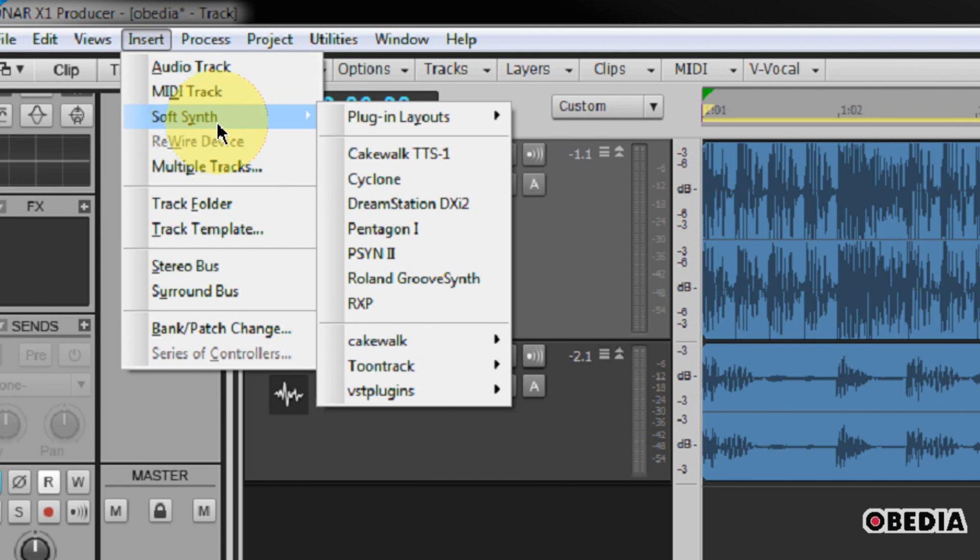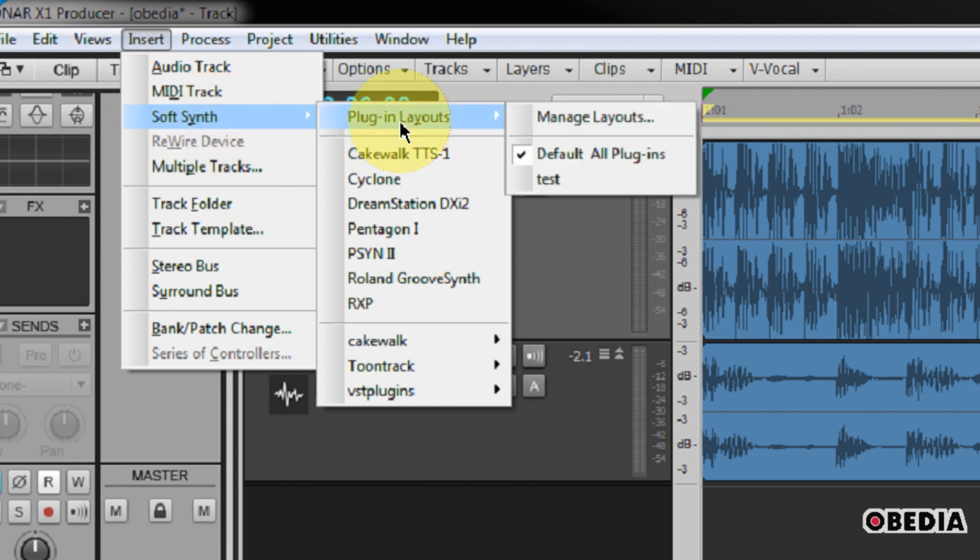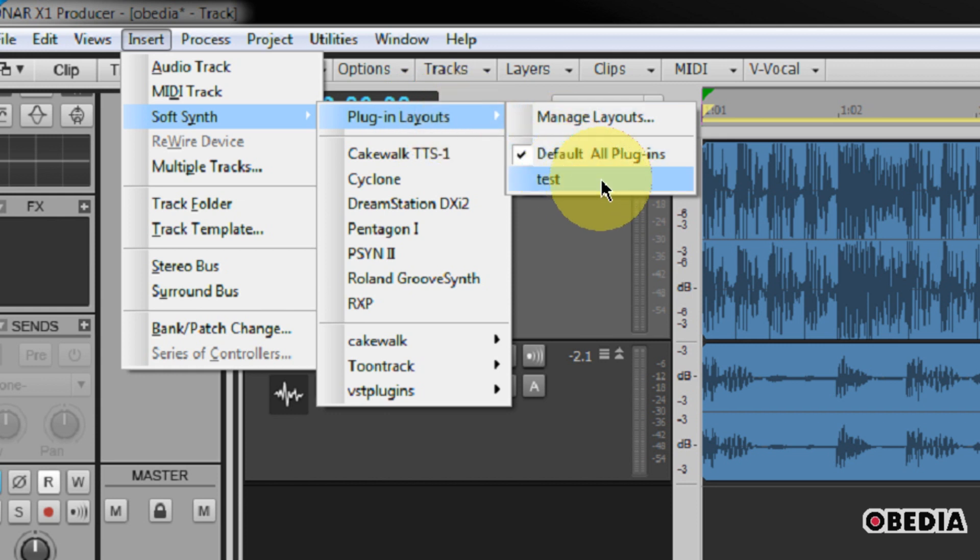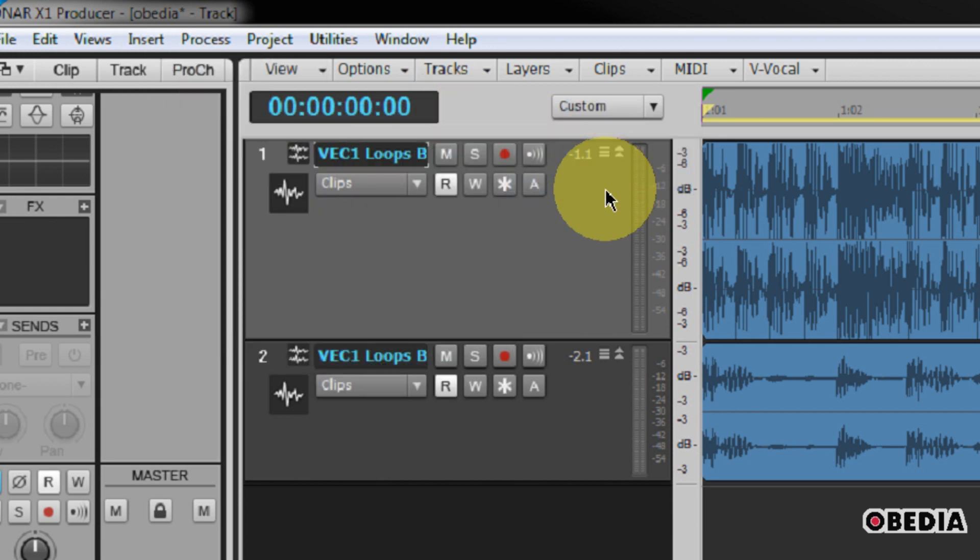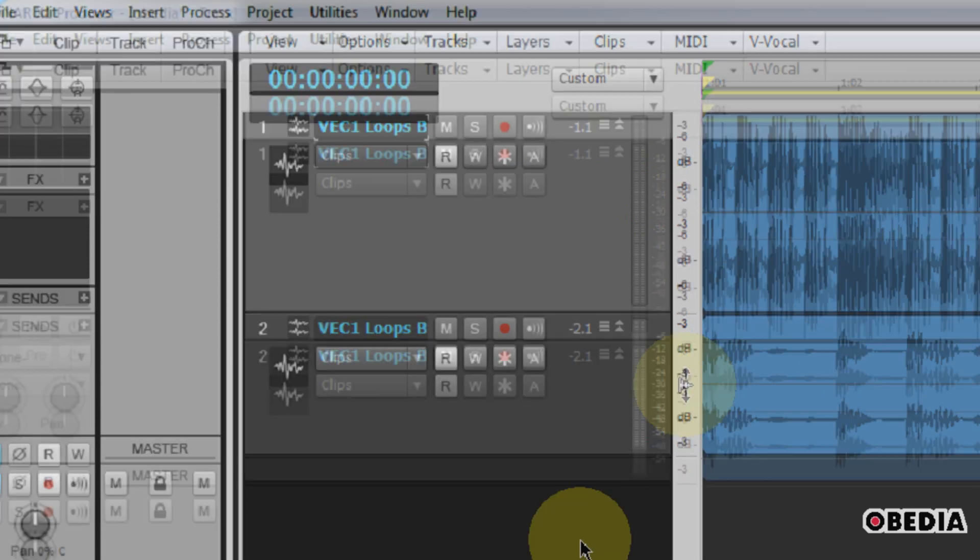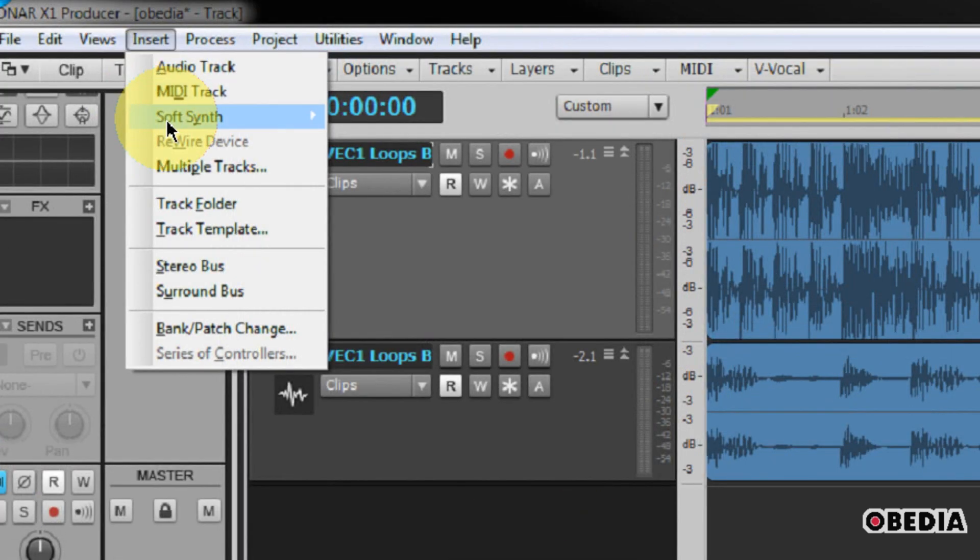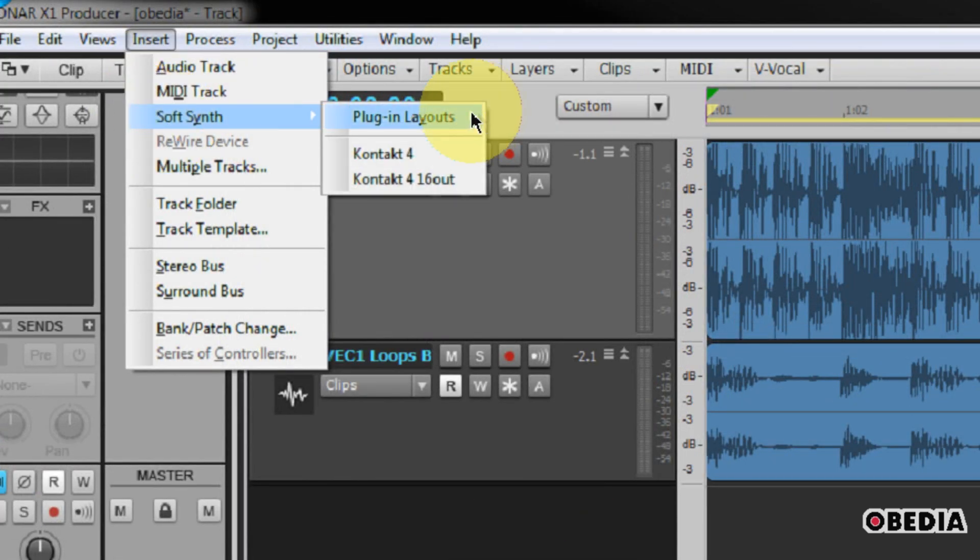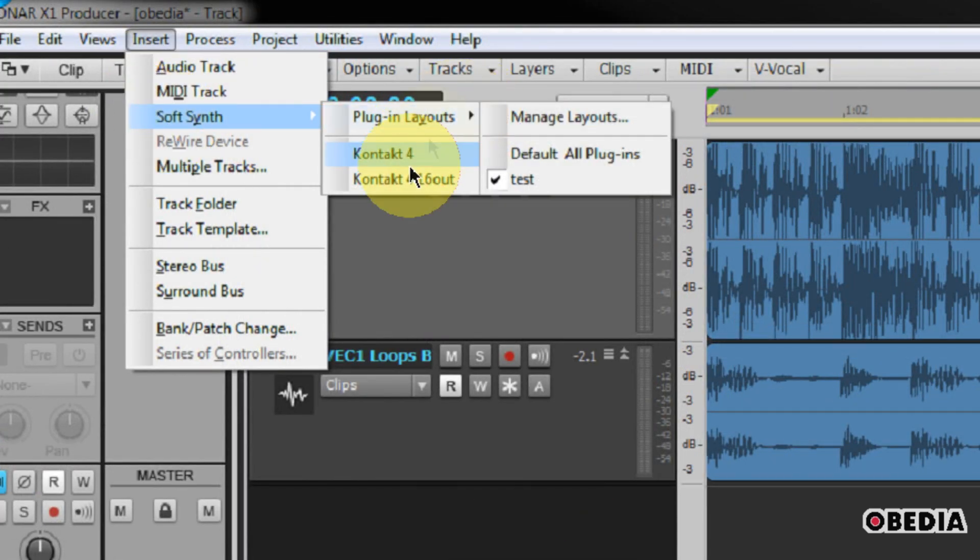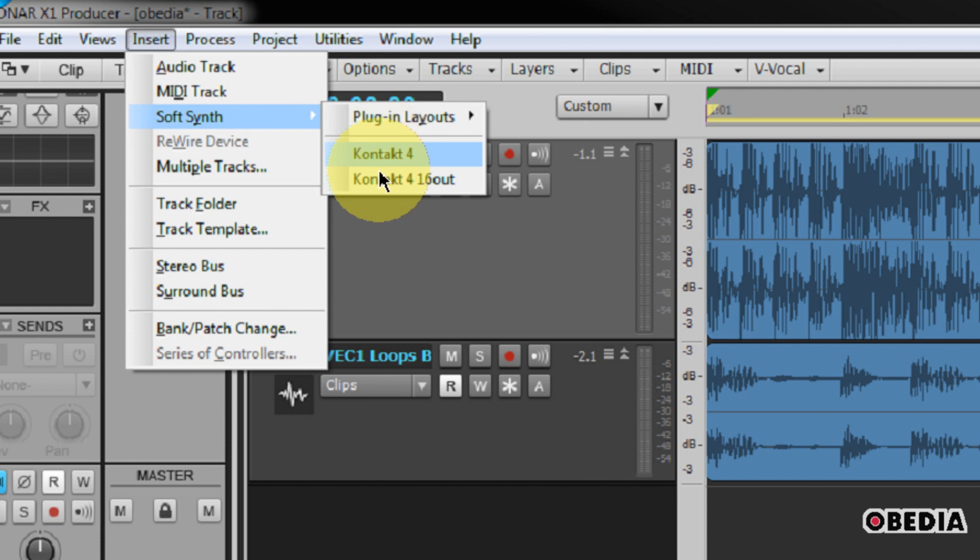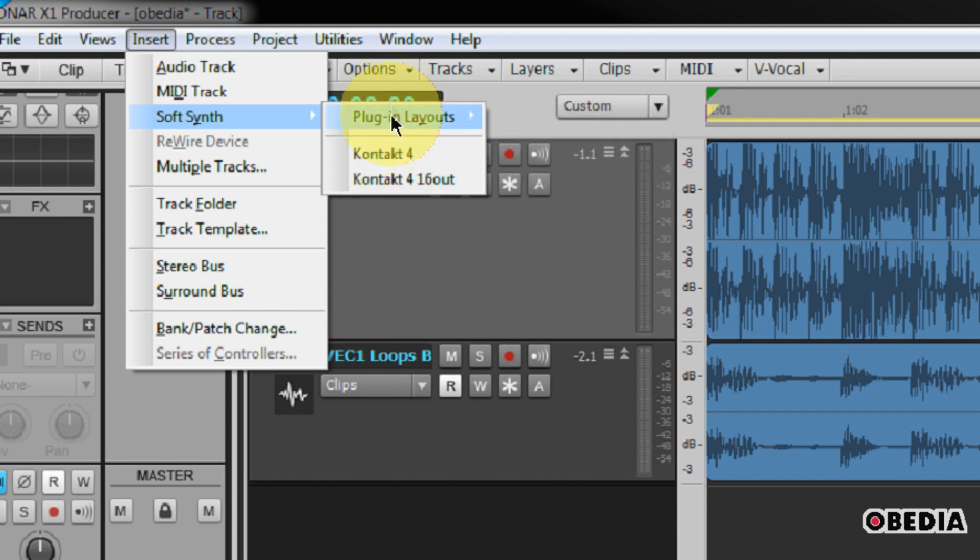So we're going to click on Insert. We're going to scroll down to SoftSynth. Now, this is where plugin layouts can come in useful. You're going to notice that right here, if I scroll to Plugin Layouts, I have right here, here's my plugin layout for Test. And after I've clicked on Test, I need to click on Insert again, go to SoftSynth, and now you're going to notice that now I'm only going to see the plugins, which I designated to be inside of the layout, which I created earlier.